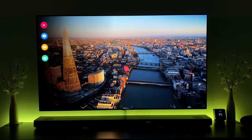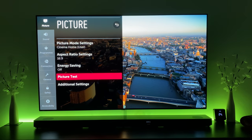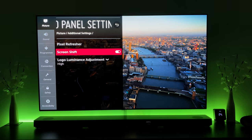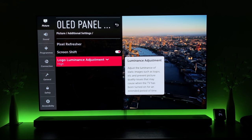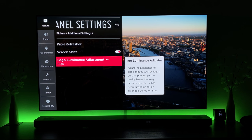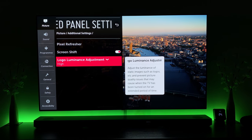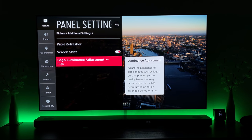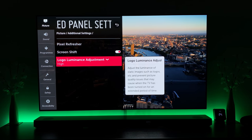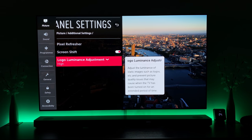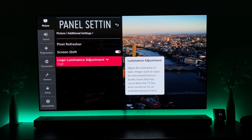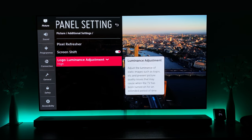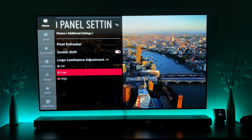If we go into picture settings and across to additional settings, this is where you get your OLED panel settings. We'll work from the bottom upwards, as that makes more sense and is the order in which you want to leave things enabled or make adjustments. The very bottom option is Logo Luminance Adjustment, which adjusts the luminance of static images such as logos to prevent picture quality issues when the TV has been on for an extended period. This is particularly relevant for sports and gaming. From the factory, I believe it comes set to low.